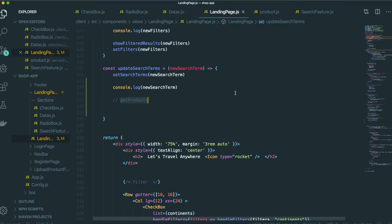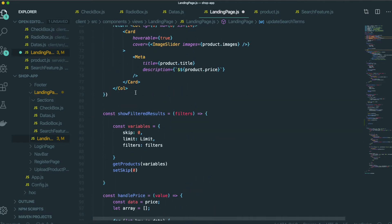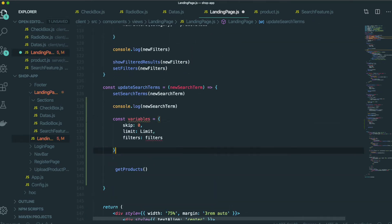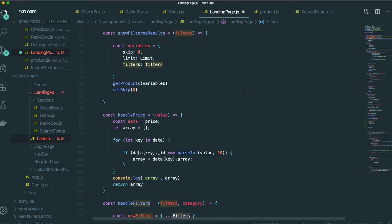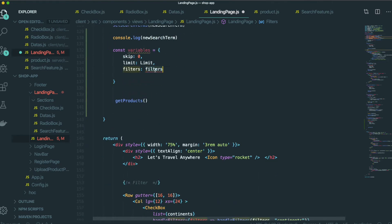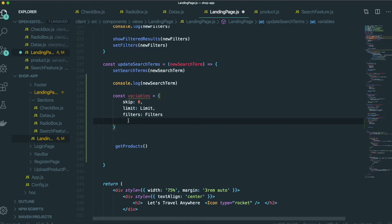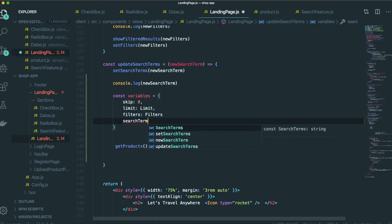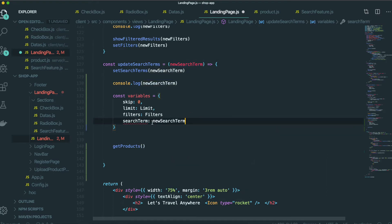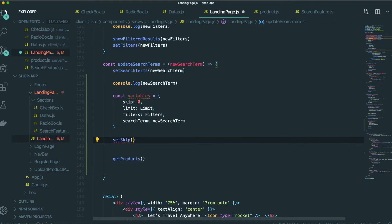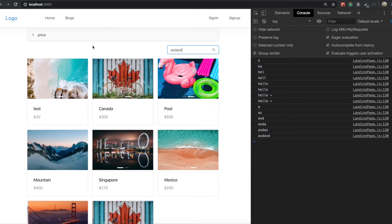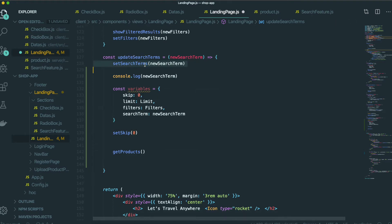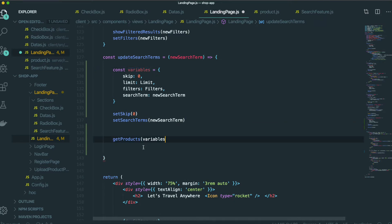With this new search term, we need to trigger the get product function. We also need to put this variable inside, but the filter needs to come from the state. In here we also need one more property: the property name is search term, which comes from new search term. Then we set skip to zero, because whenever we type something we need to reload all things from skip zero. That's why we need to make this one zero and put this variable in here.